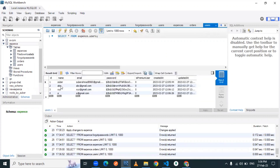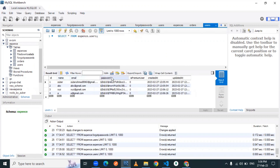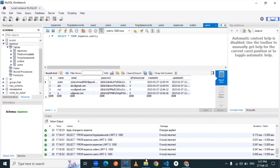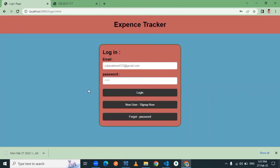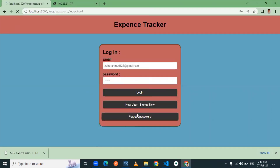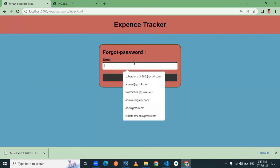Here you can see the users table is now populated with the respective name, email ID, and password. The password is stored in encrypted format with the help of the bcrypt library. The isPremium flag for all users is false by default.